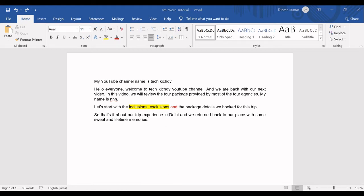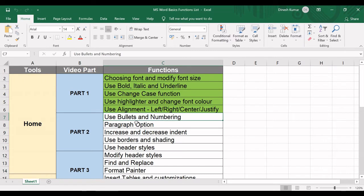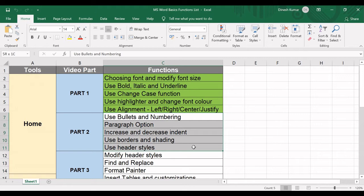In this part, we are planning to go through these five functions: use bullets and numbering, paragraph option, increase and decrease indent, use borders and shading, and use header styles.